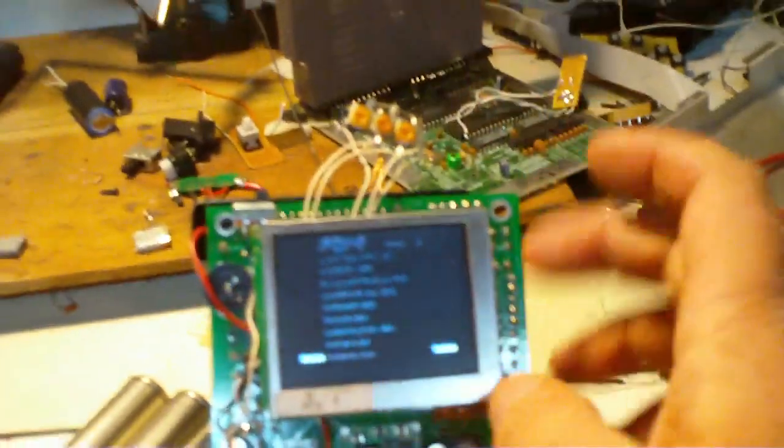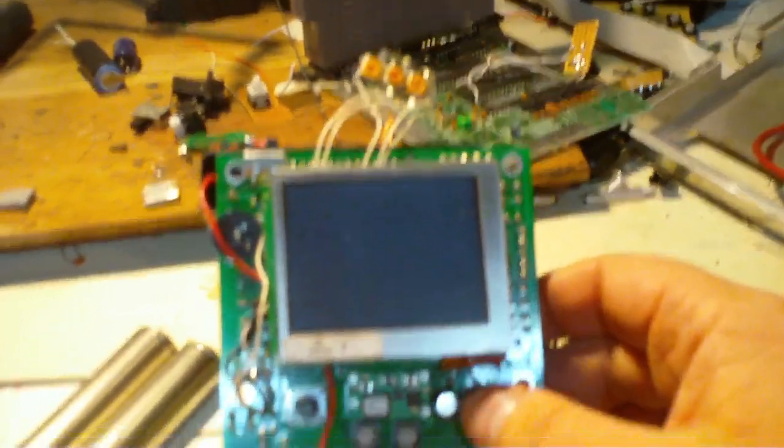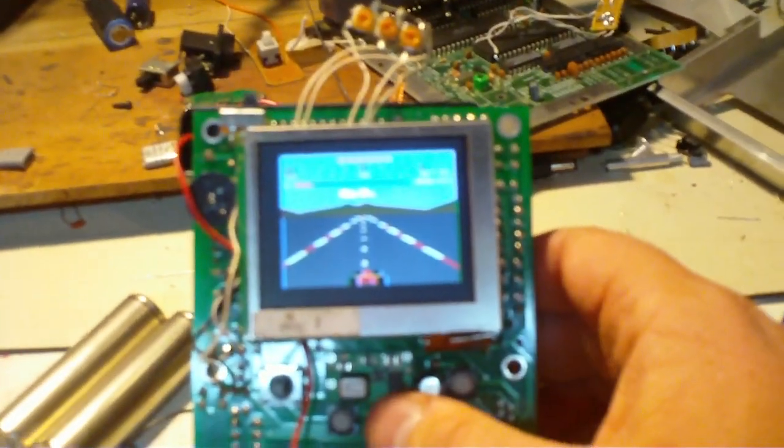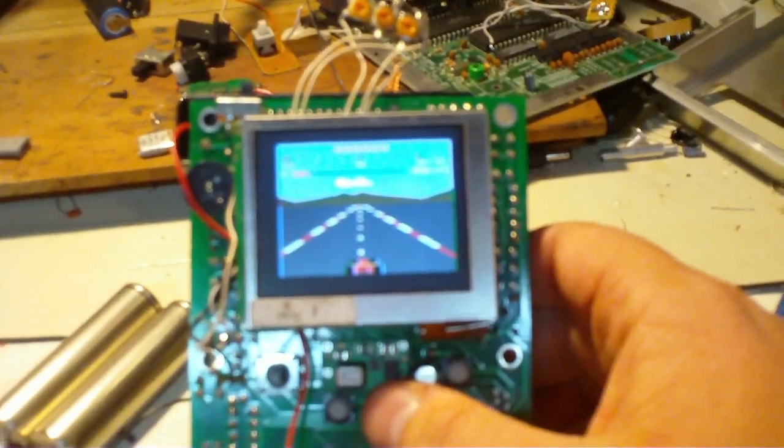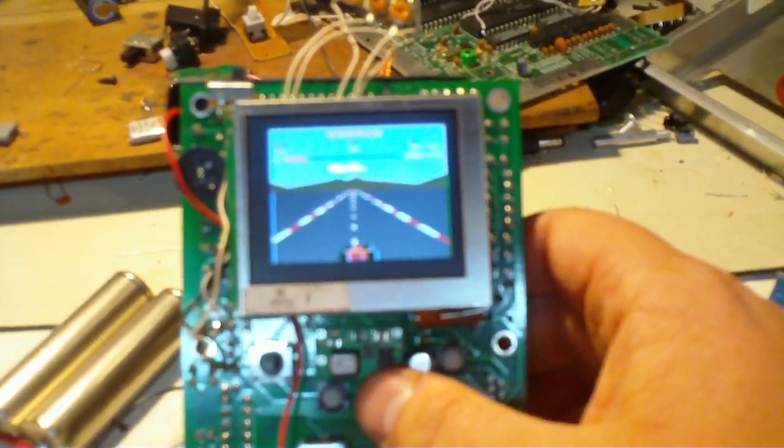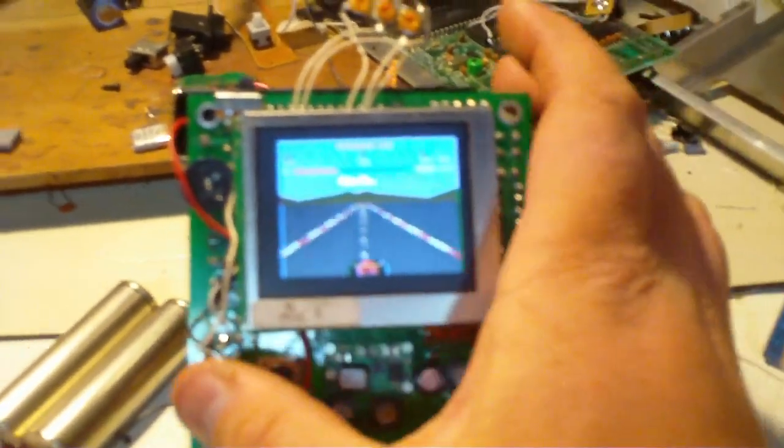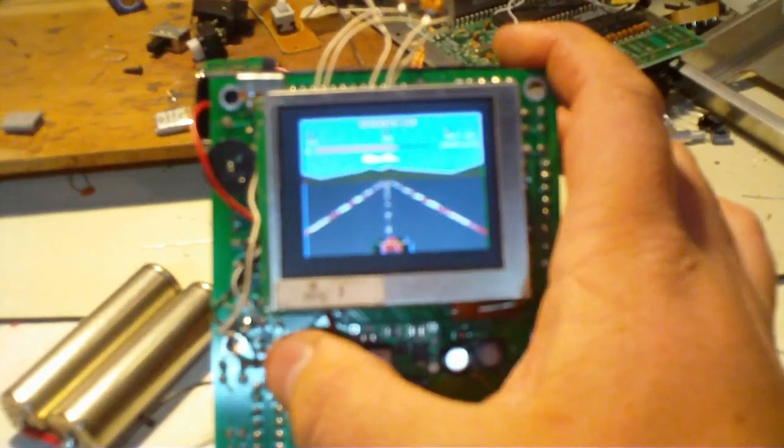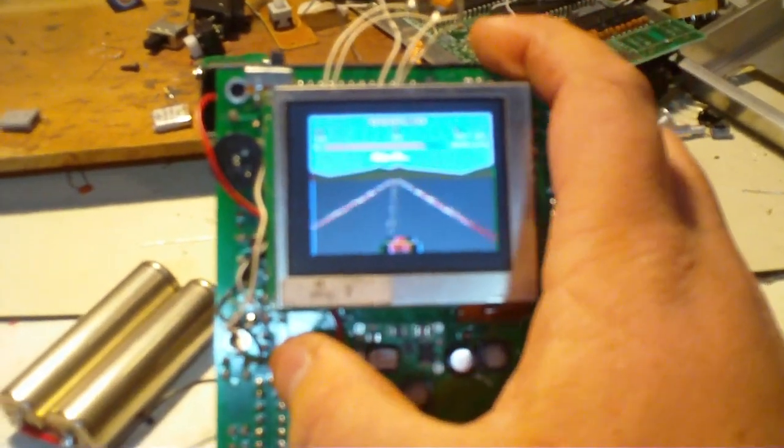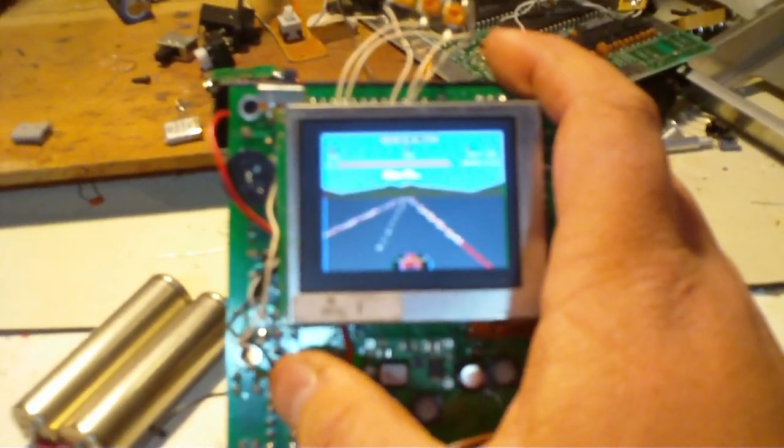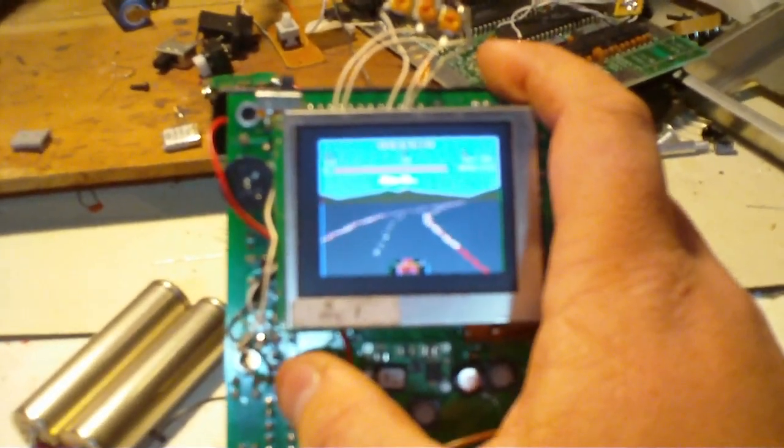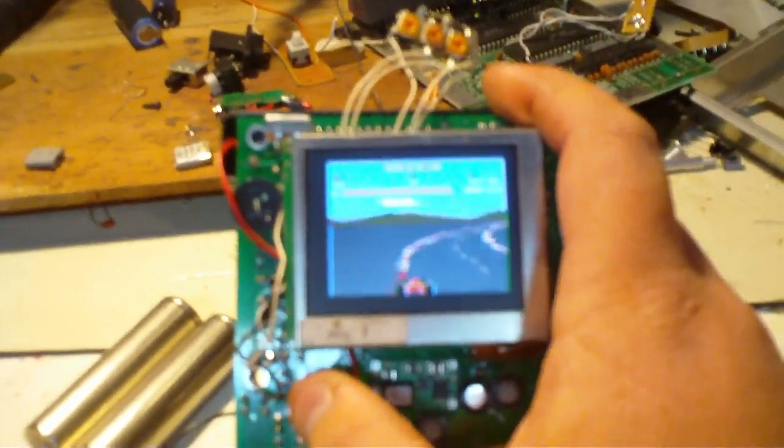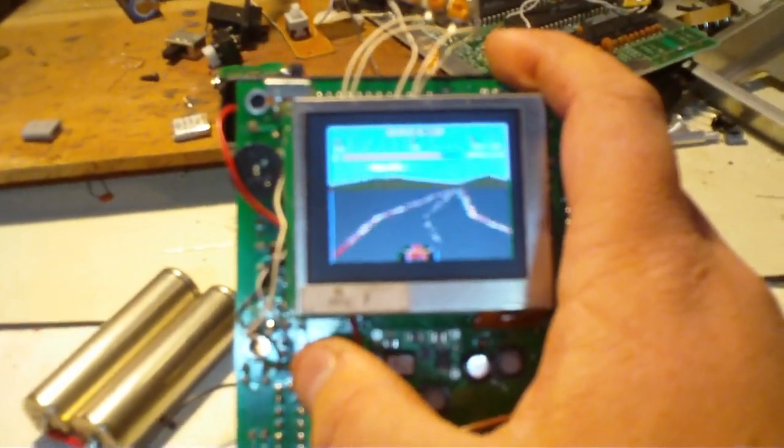Let's play a little Pole Position to demonstrate this. The only thing that's left to do on it is to fix some video issues. It's got a little bit of weird interference going on.